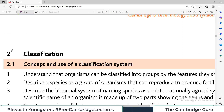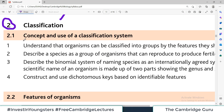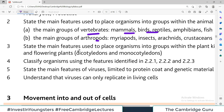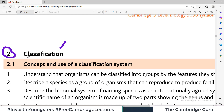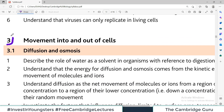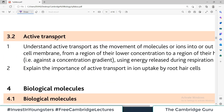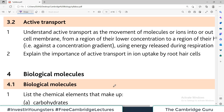The second topic is classification, where you need to understand the concept and use of classification systems and the features of different organisms — vertebrates, arthropods, mammals, birds, plants, viruses, and other creatures. The third topic is movement into and out of cells, which covers diffusion, osmosis, and related concepts, as well as active transport.